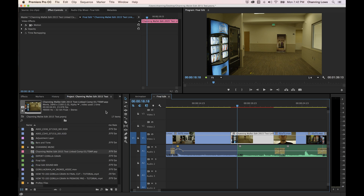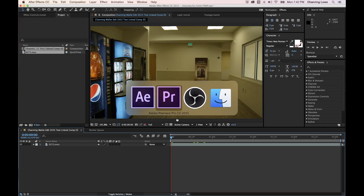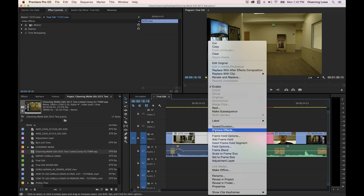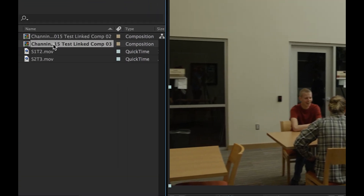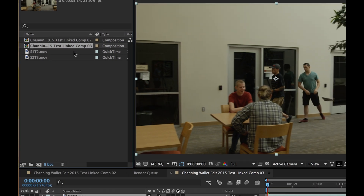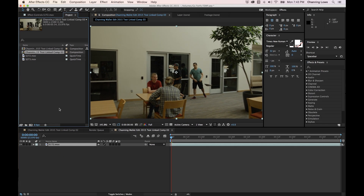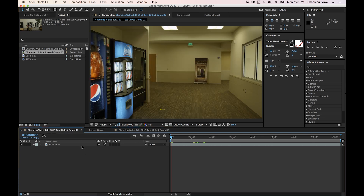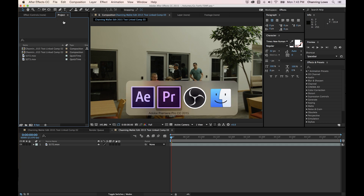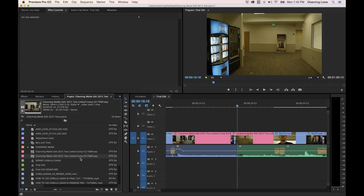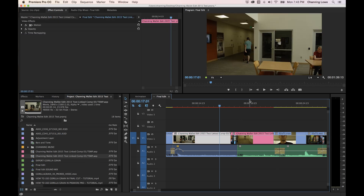Keep in mind that while the After Effects project is open, if you send another clip over from Premiere using 'Replace with After Effects Composition,' it will add a new composition to the same open project file. The second clip becomes composition three, added alongside the first. Whatever you do to affect it in After Effects will affect it in Premiere.